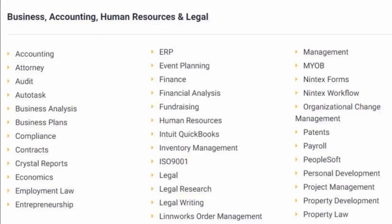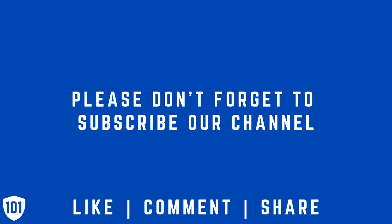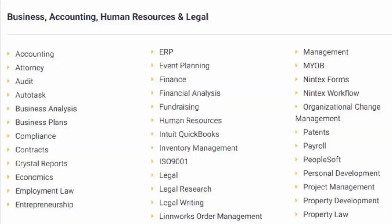Attorney, Audit, Autotask, Business Analysis, Business Plans, Compliance, Contracts, Crystal Reports, Economics, and Employment Law,